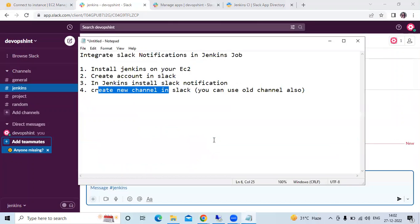So that's Slack notifications integrated with Jenkins. Thank you for watching.